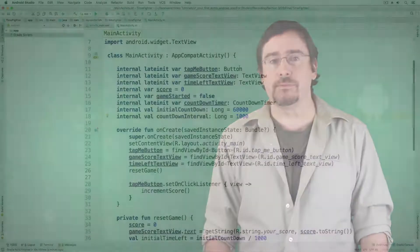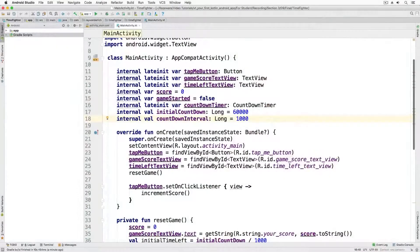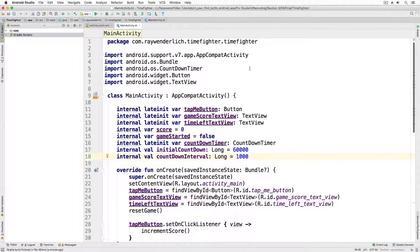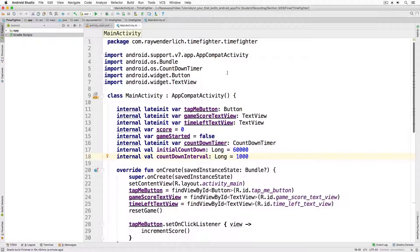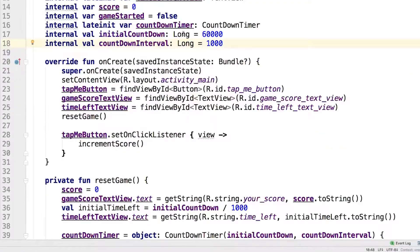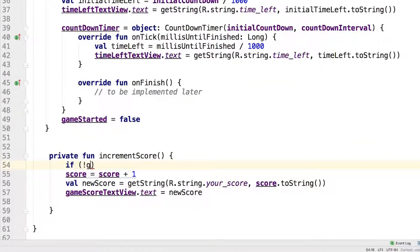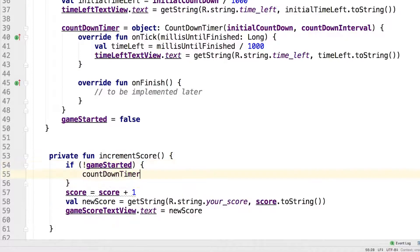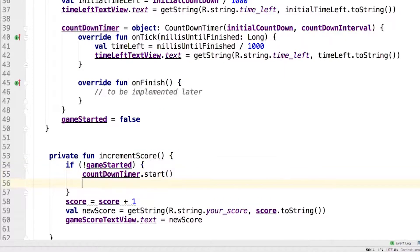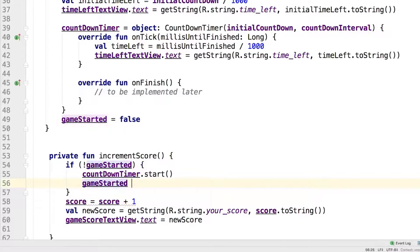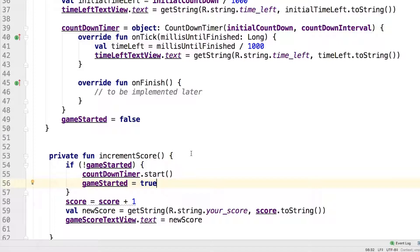Let's find a way to handle this. An easy solution would be to add the following code to the top of increment score. The if syntax is used to evaluate a statement which returns a logical value, and if the return value is true the code within the if block is executed.